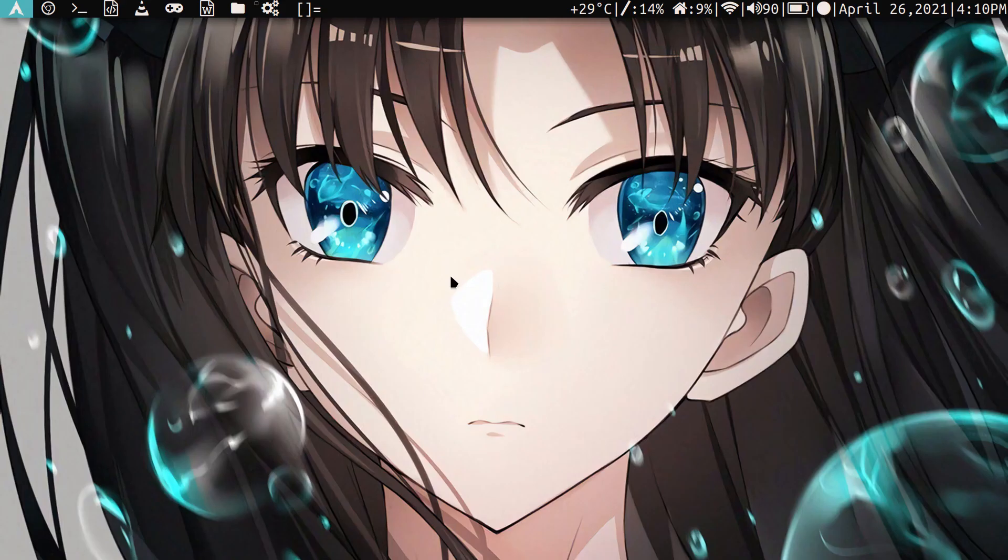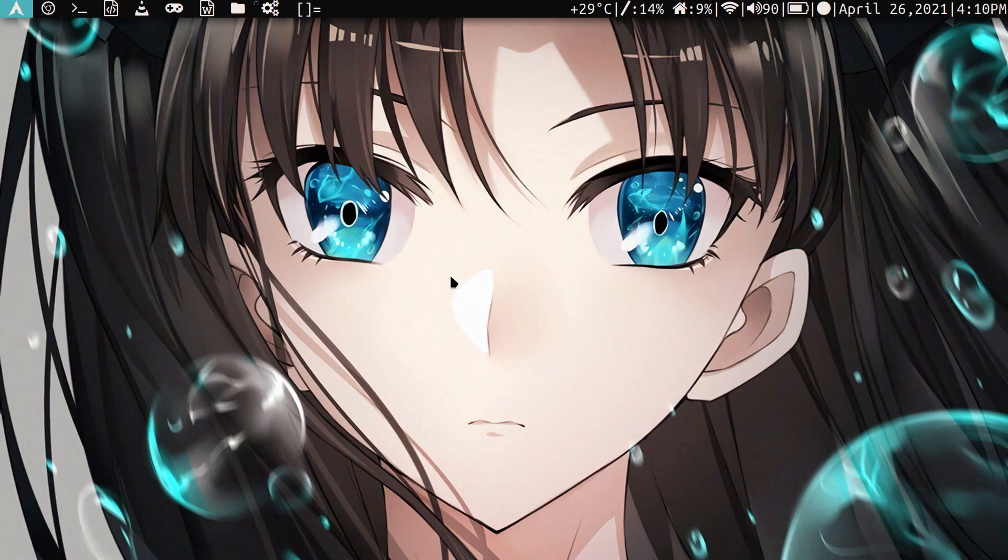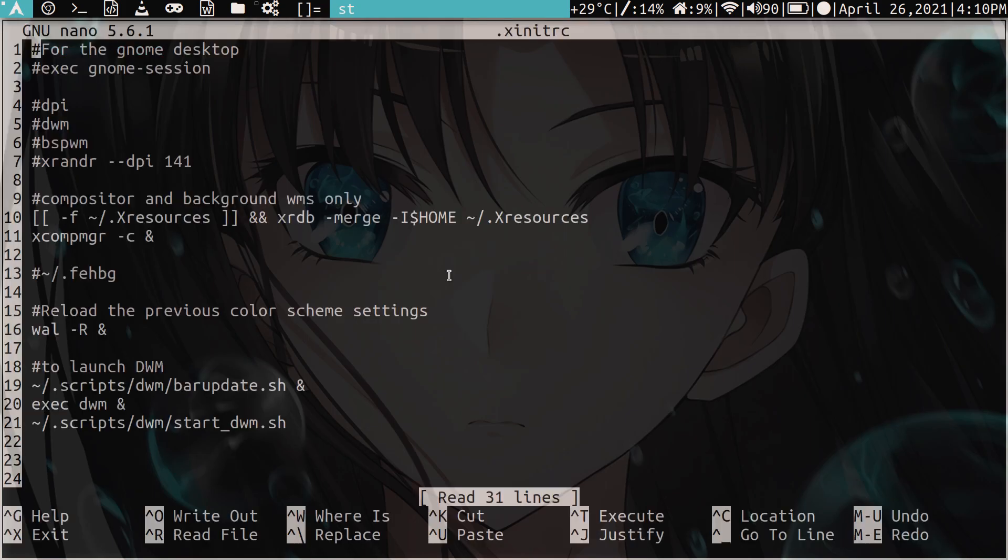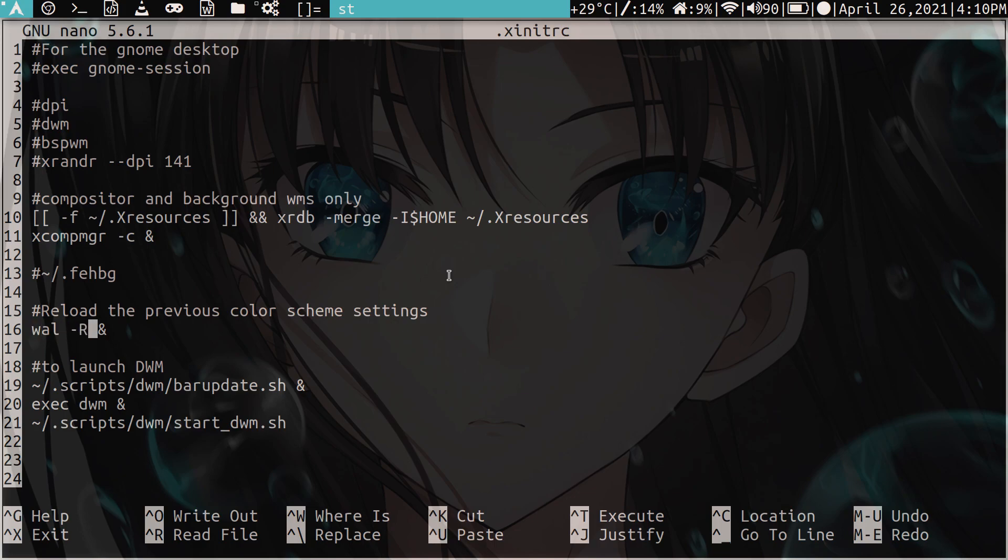So the last thing that you need to do is not so much for the actual theme, but just to reload the quote-unquote color scheme, right? So you need to go into your .xinitrc. And here, we need to add this command here to reload the previous color scheme. The last one that it knows was active so that when you turn on your desktop and everything, you're good to go, right?